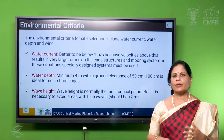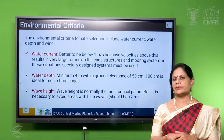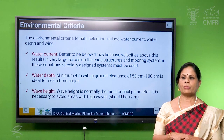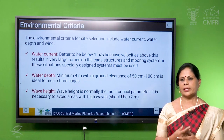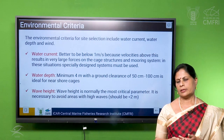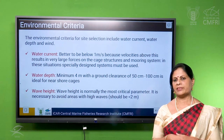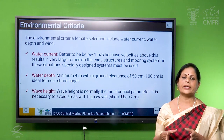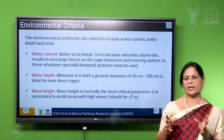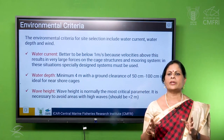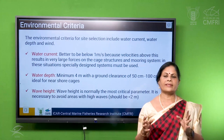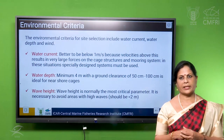Then the environmental criteria we have to take into consideration for cage site selection include water current as well as wave height. Water current should not be more than one meter per second — that is the most ideal. But in Indian waters, it is very difficult to get sites with less than one meter per second; it will normally be two and above. So we have standardized that it should not exceed more than two meters per second.